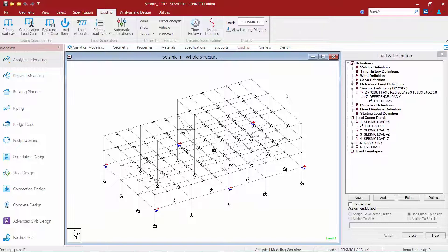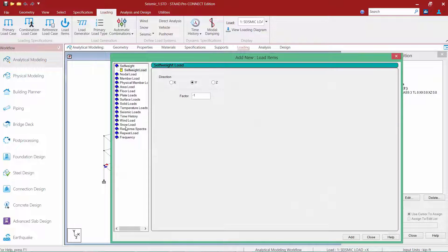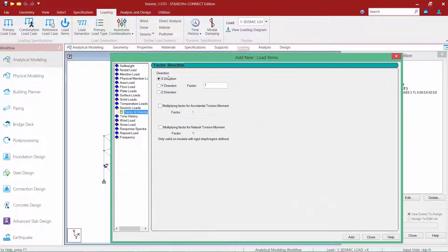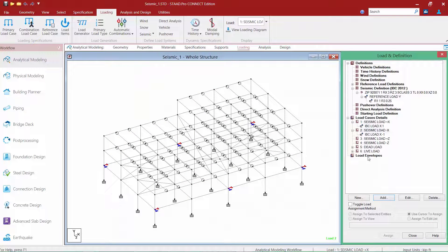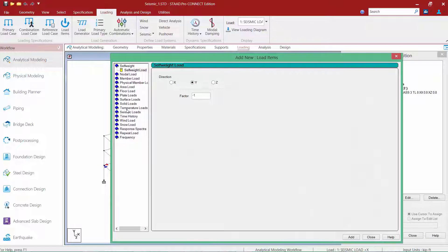Now that we have successfully modeled our first seismic load case, let's complete this process for our seismic load in the negative x direction and also the positive and negative z directions. For the negative x direction, we're going to keep the x direction specified but change the factor to negative 1. We'll repeat this process for the seismic loads in the z direction.